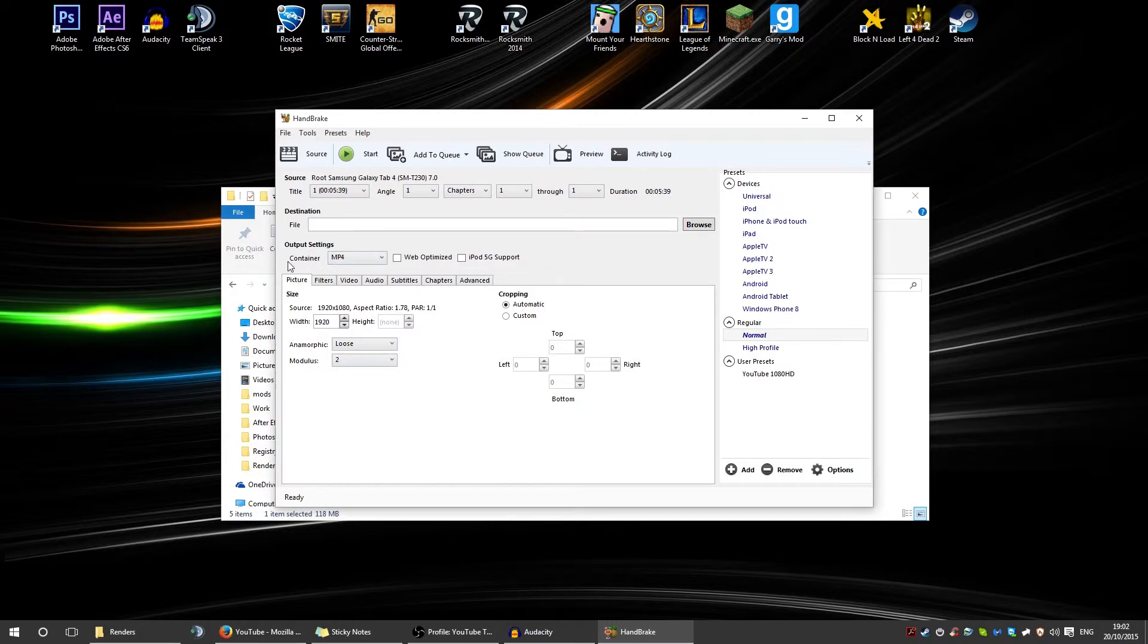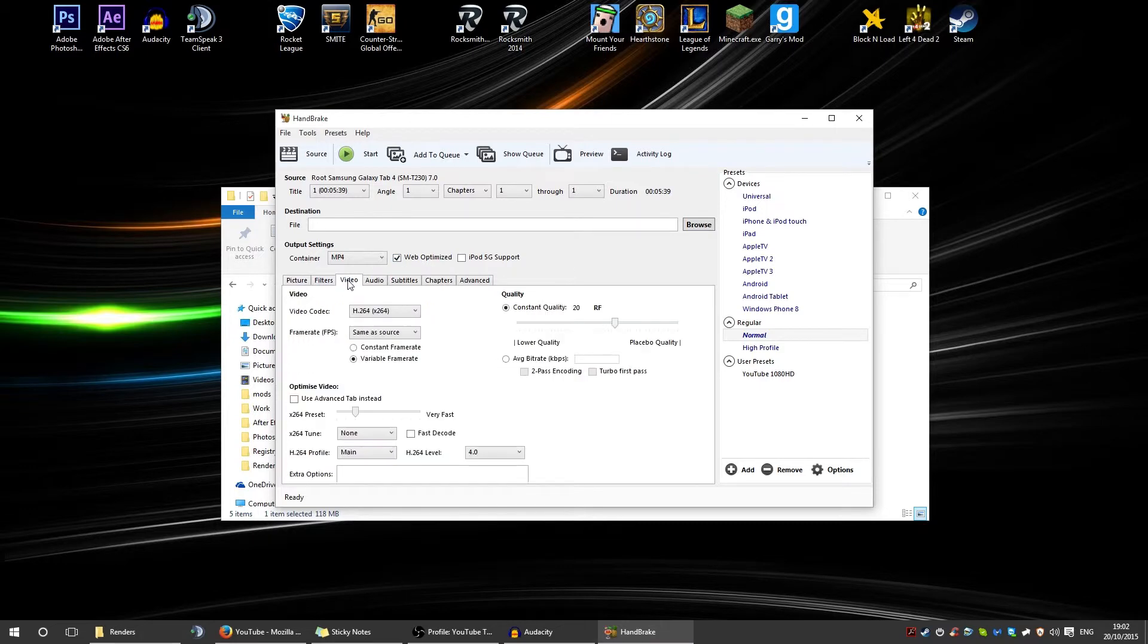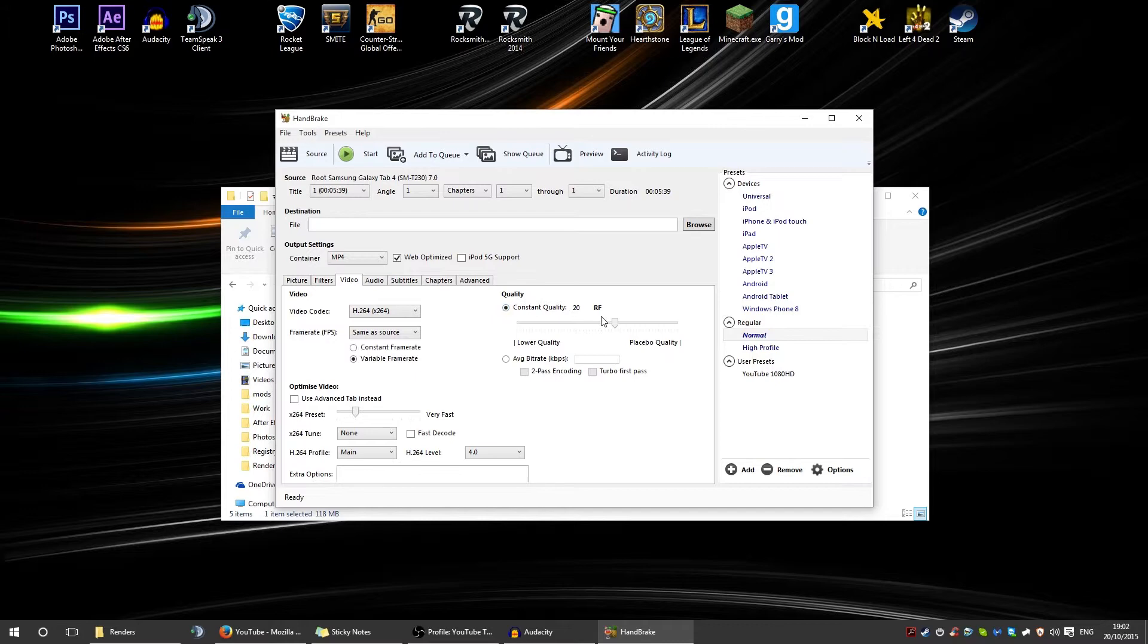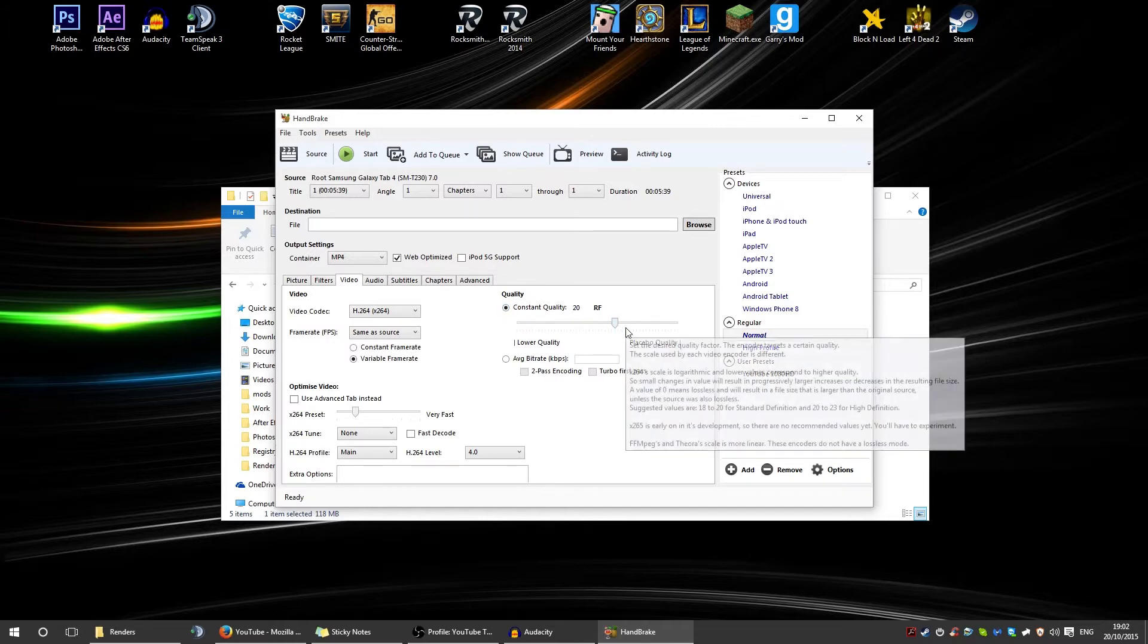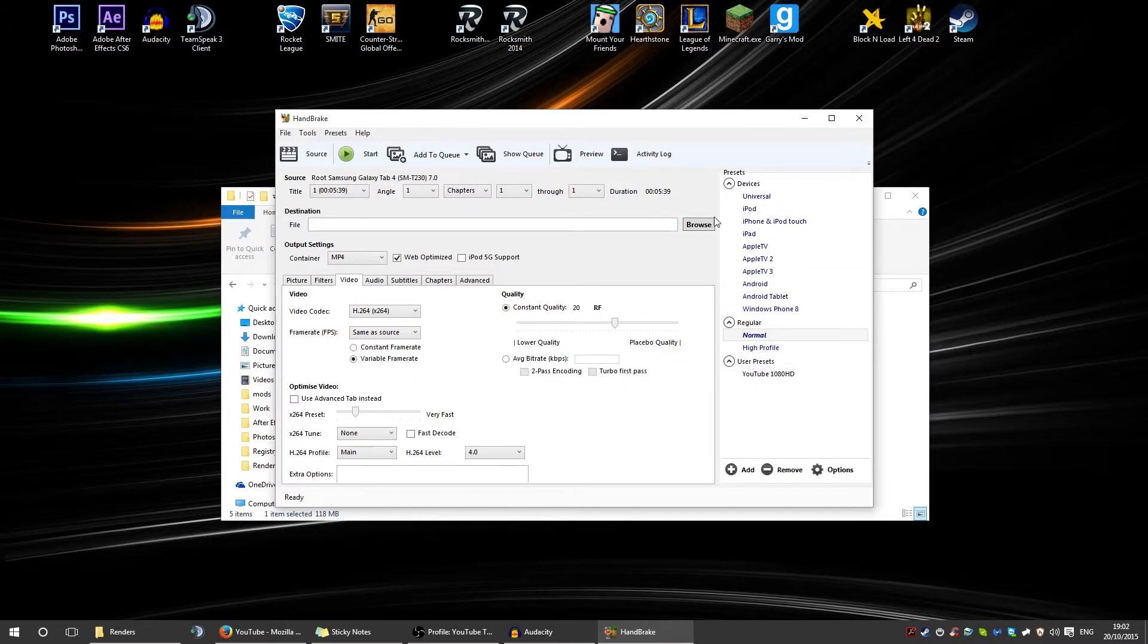Once that's done, you need to change these settings. You need the container to be MP4 and you need to click web optimized. Also, you need to click on the little video tab and make sure the video codec is H.264 and the quality is 20. Otherwise, you'll think it's increasing quality, but it's not. It's more of a placebo effect in quality.